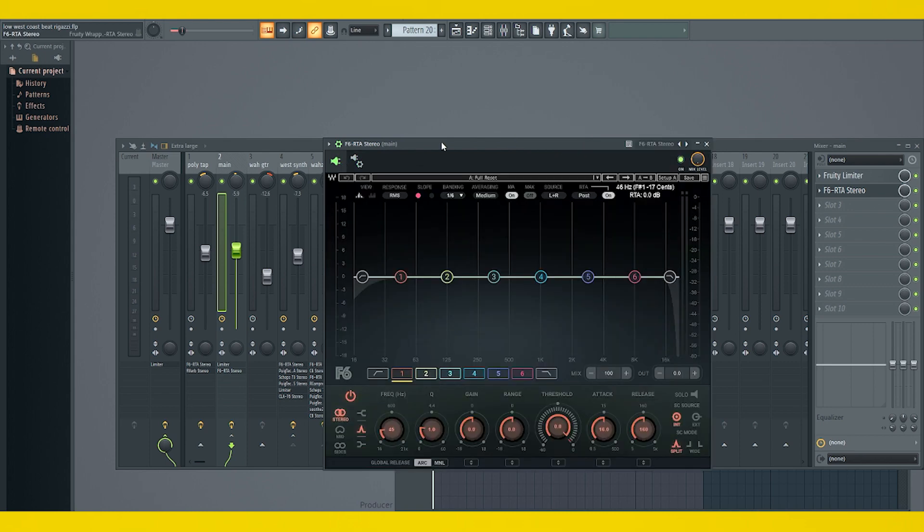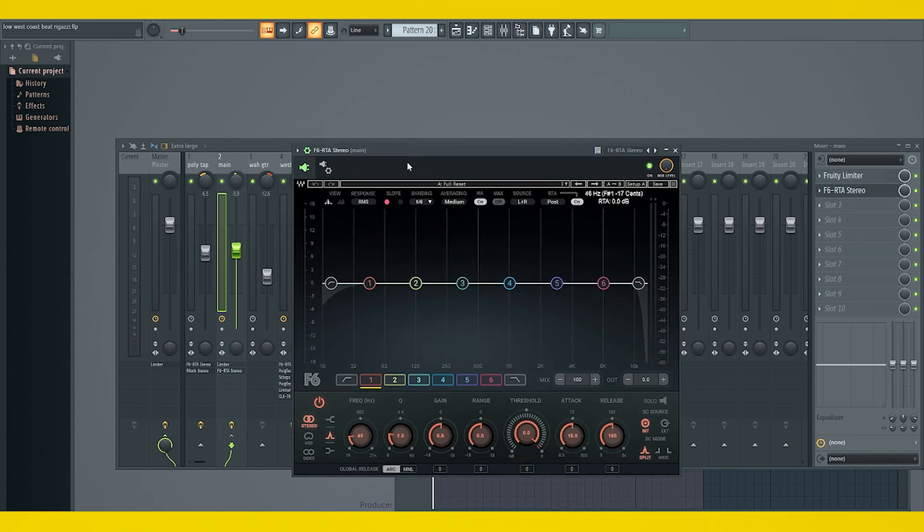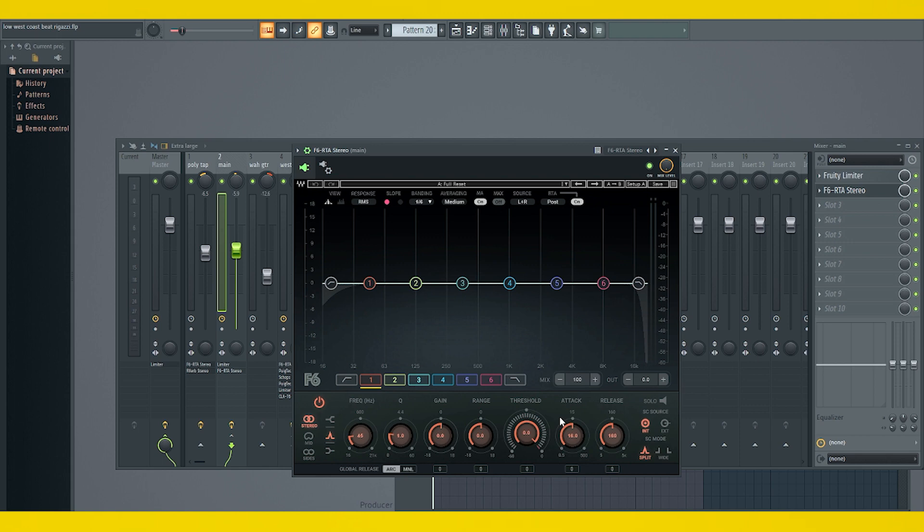We go back to our plugin, pick a parameter that you want to use to start your ducking. And this is very important right here. It's not going to do what it's supposed to do unless you do this step. Right now, it's on internal source. We need it to be on external source.